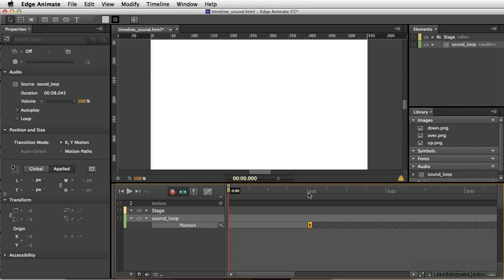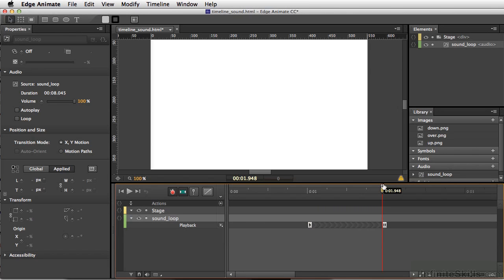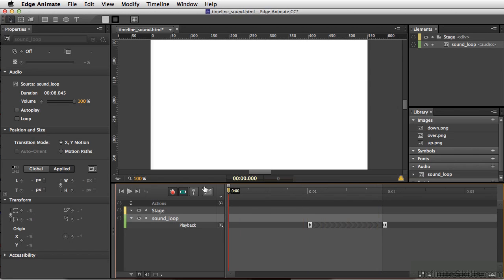And we can also scrub a little bit ahead. And we'll select Pause. So it's only going to play this very small bit of music. And we'll test our movie.